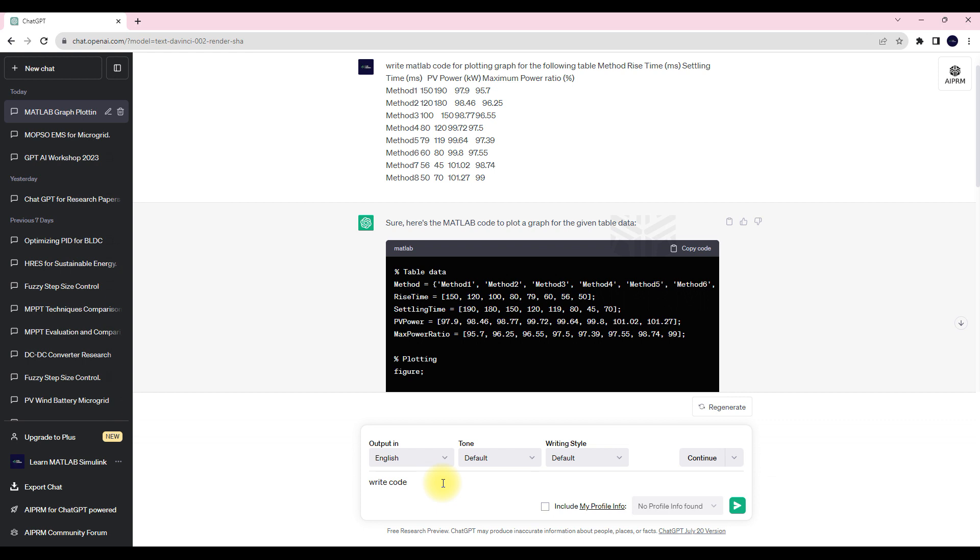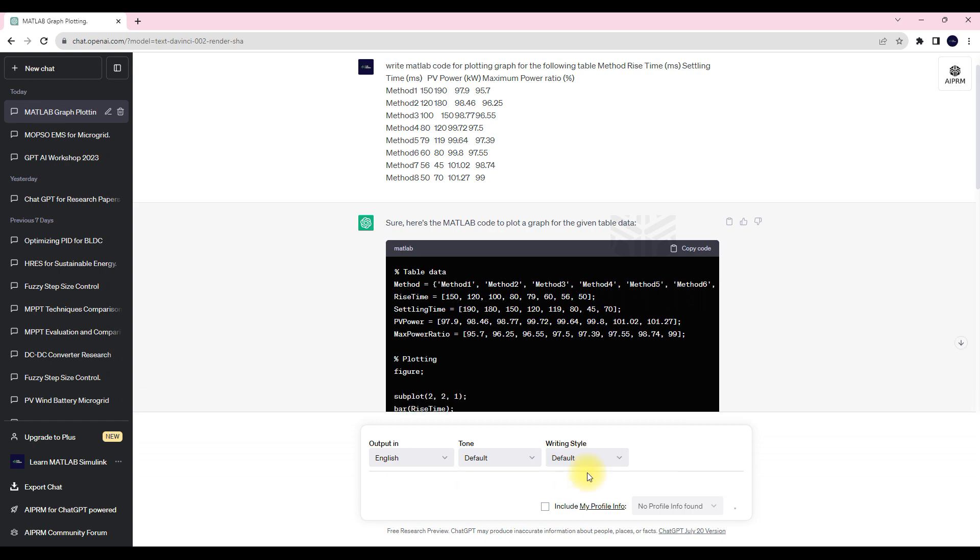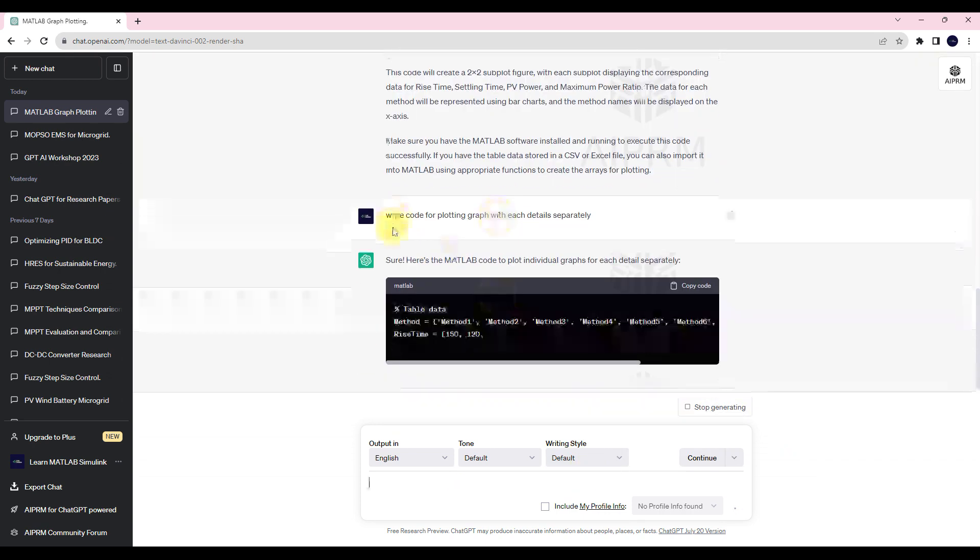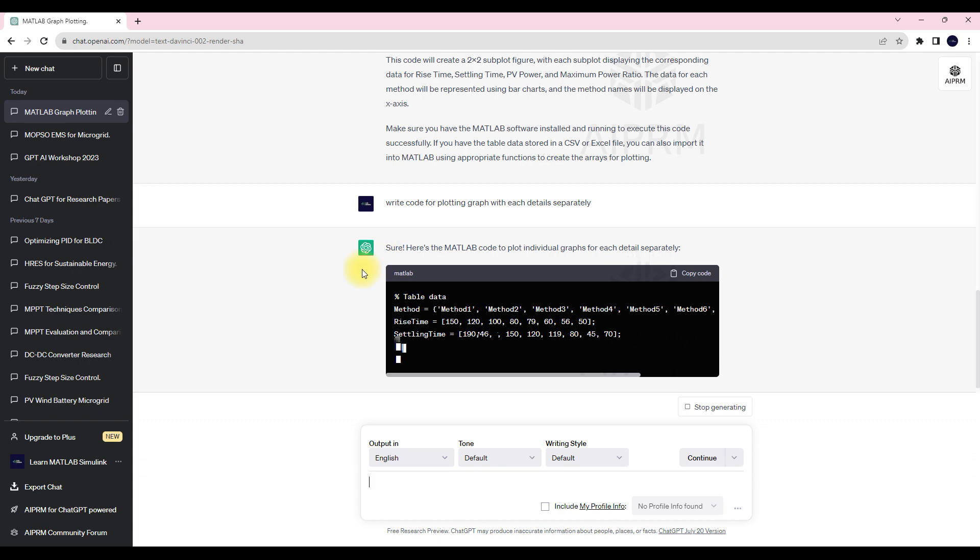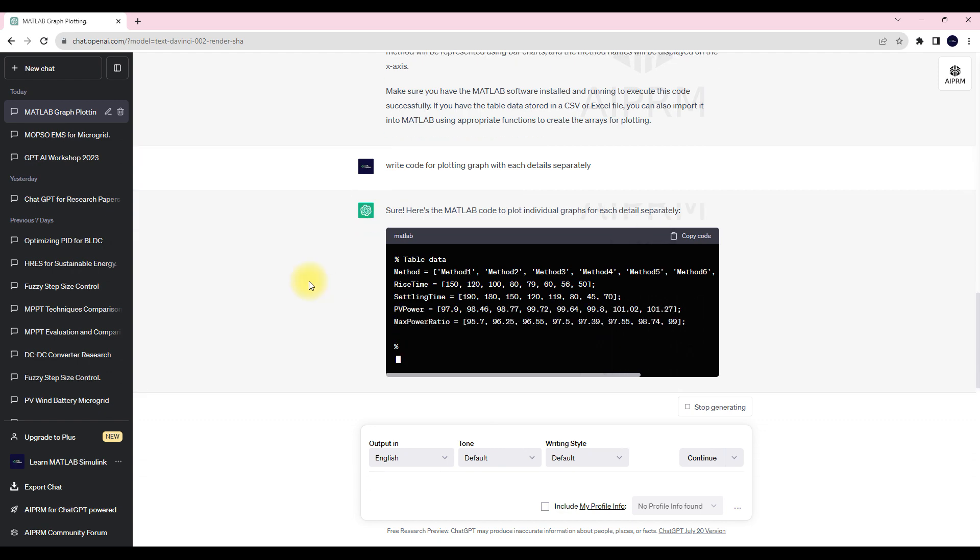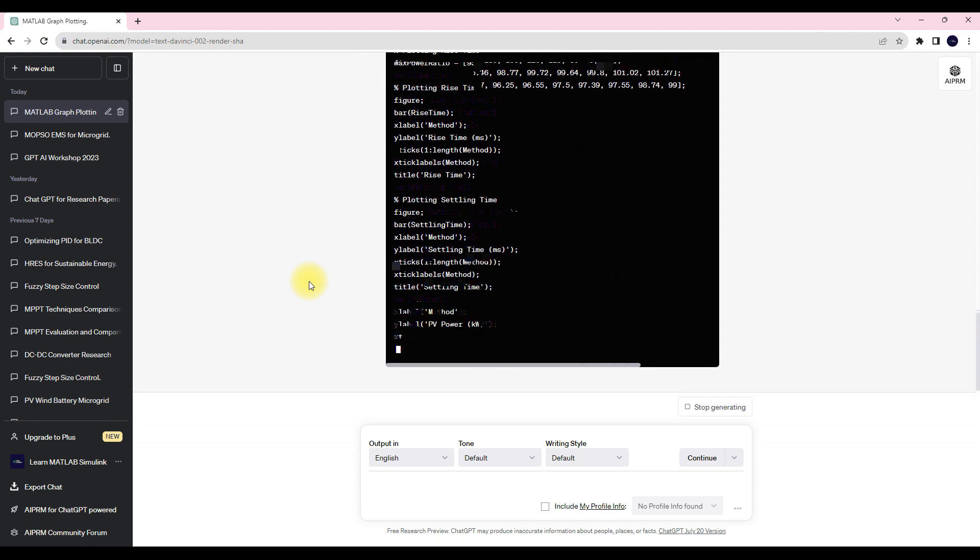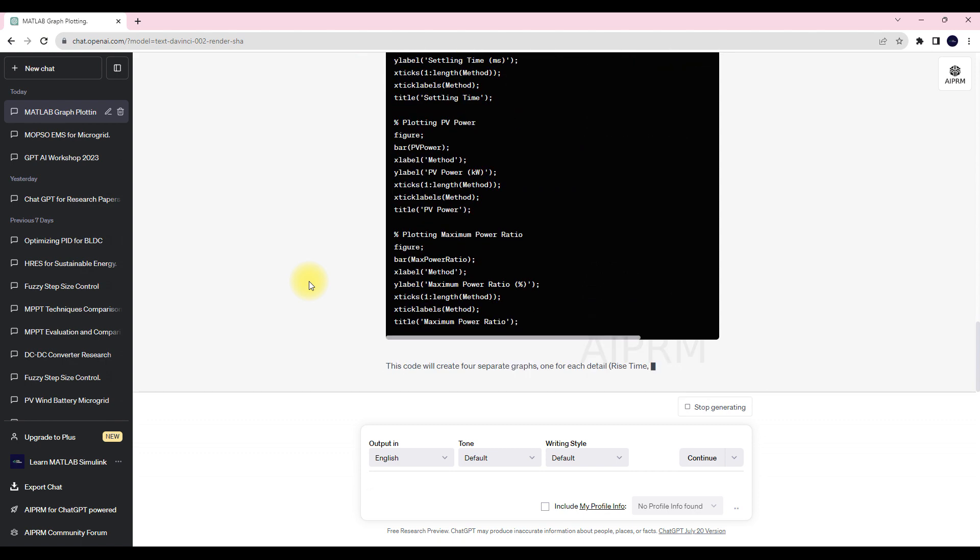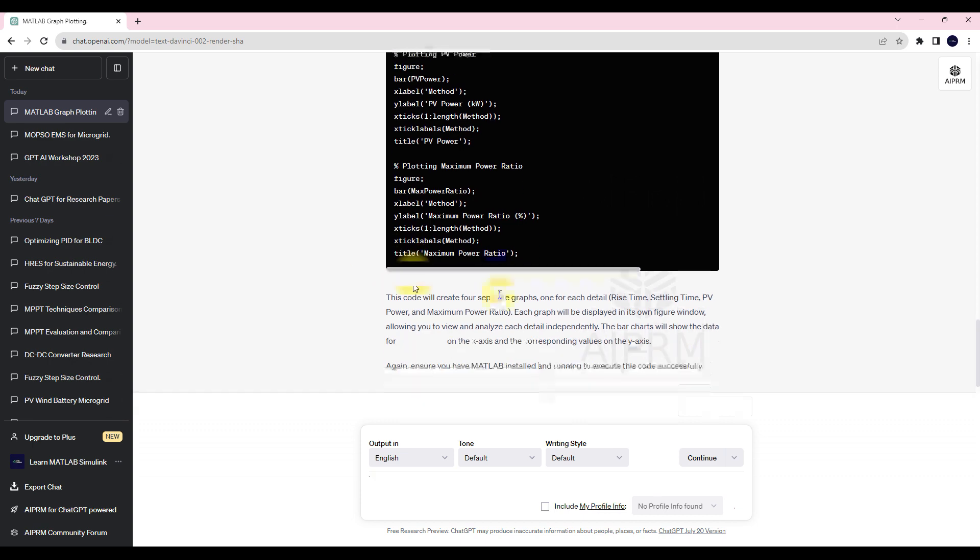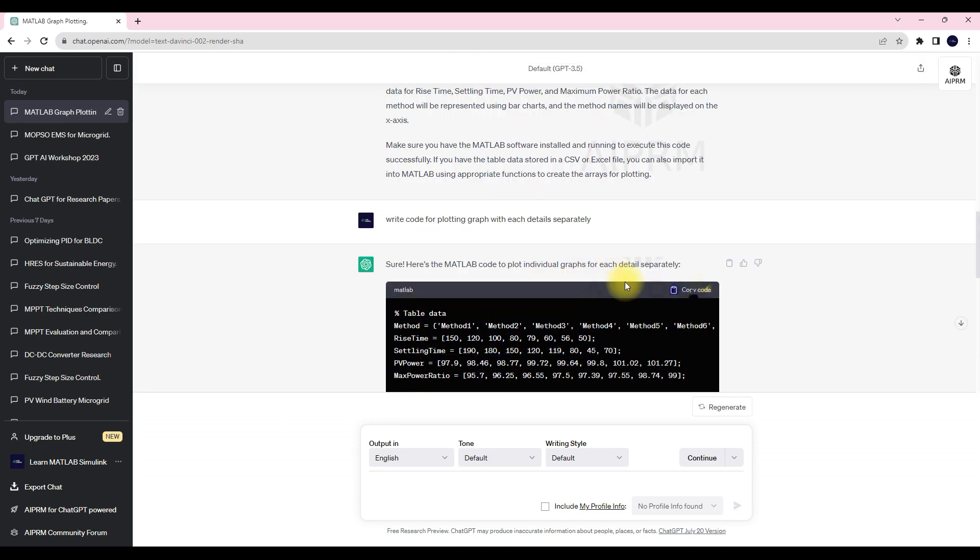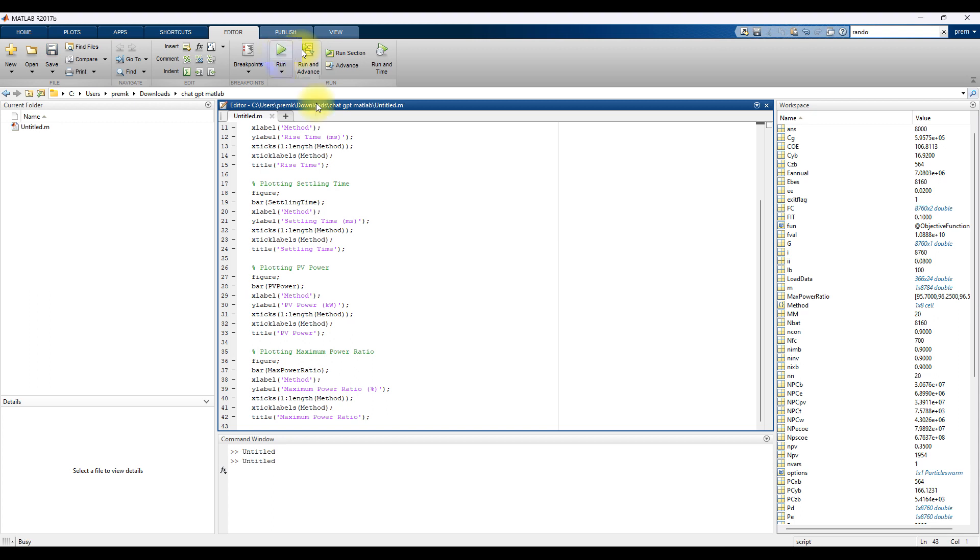Code for plotting graph with each parameter separately. So you can provide this kind of prompt and enter. Now we can see that it will generate another code. I'm going to copy this code and then go to MATLAB and paste here and execute.